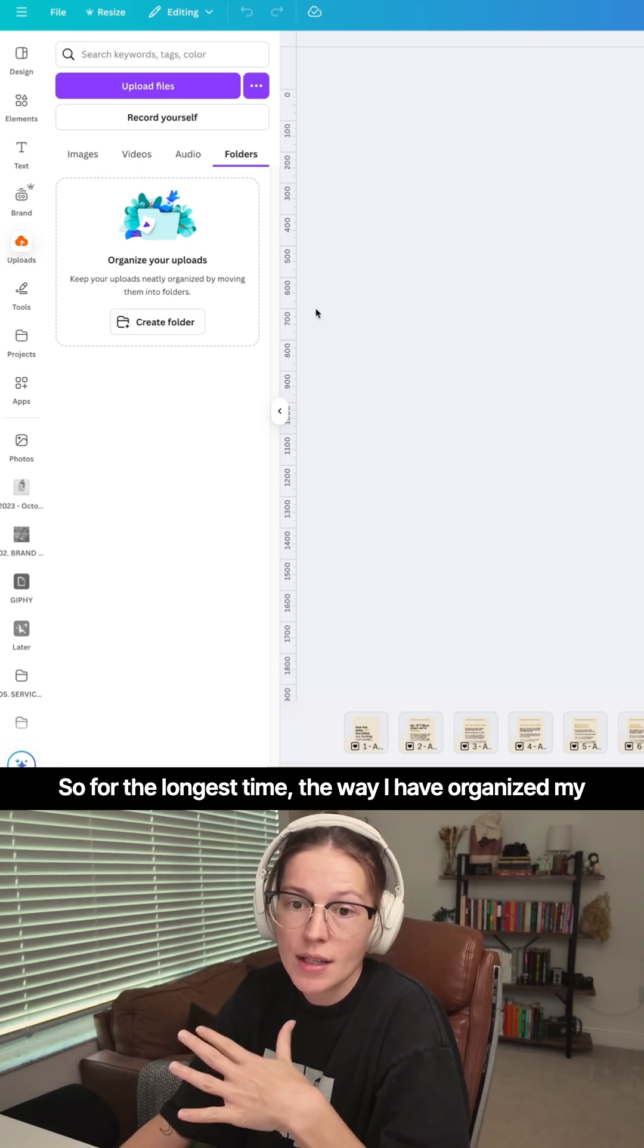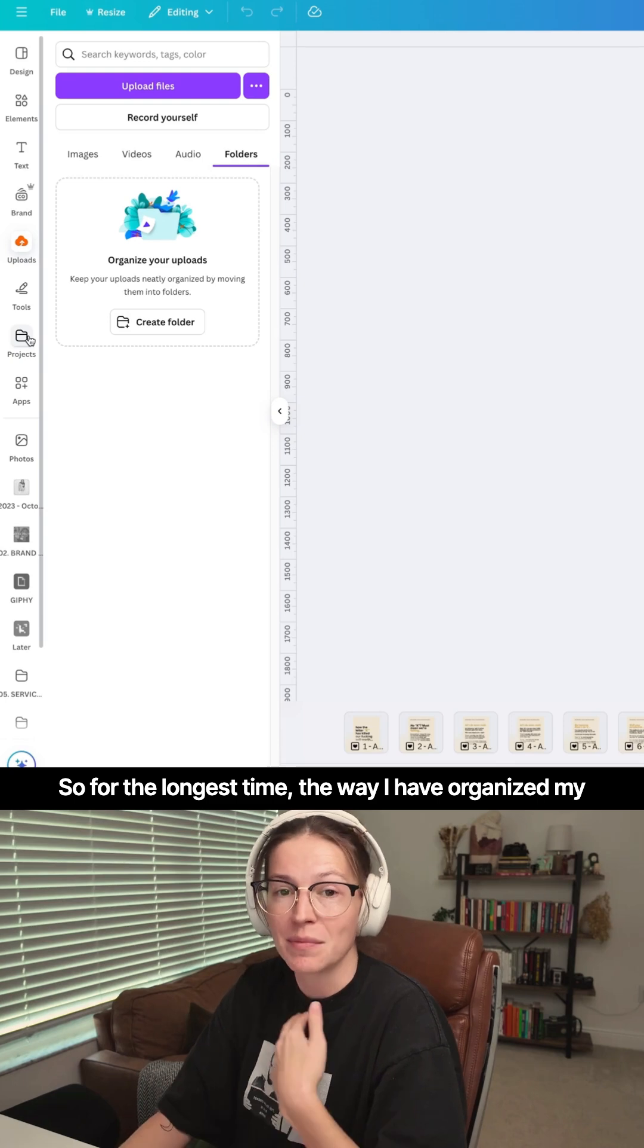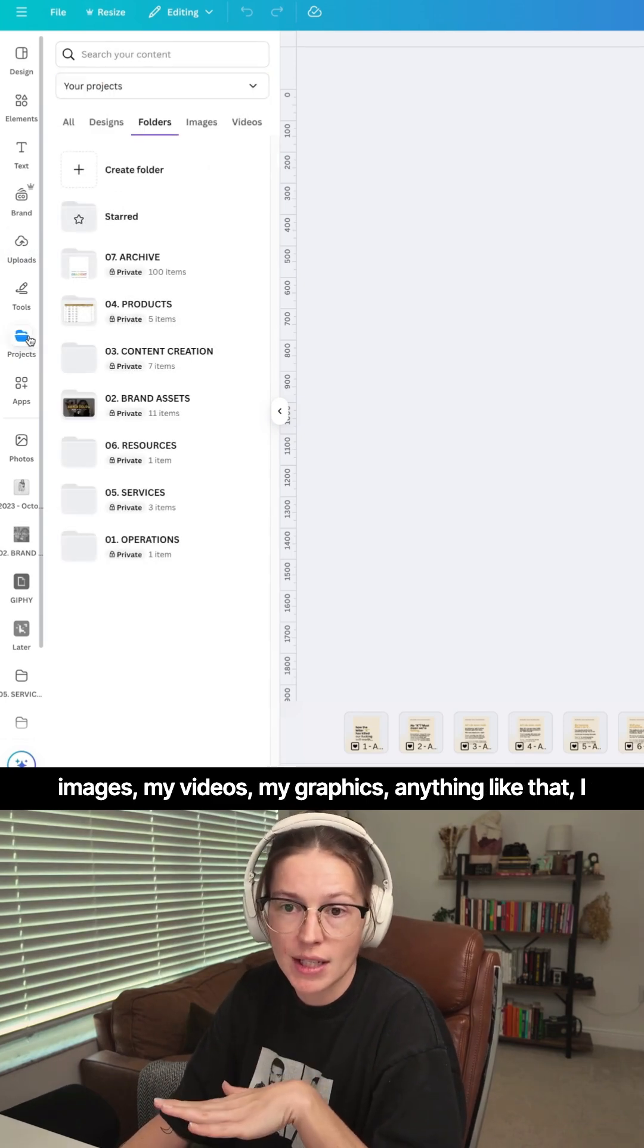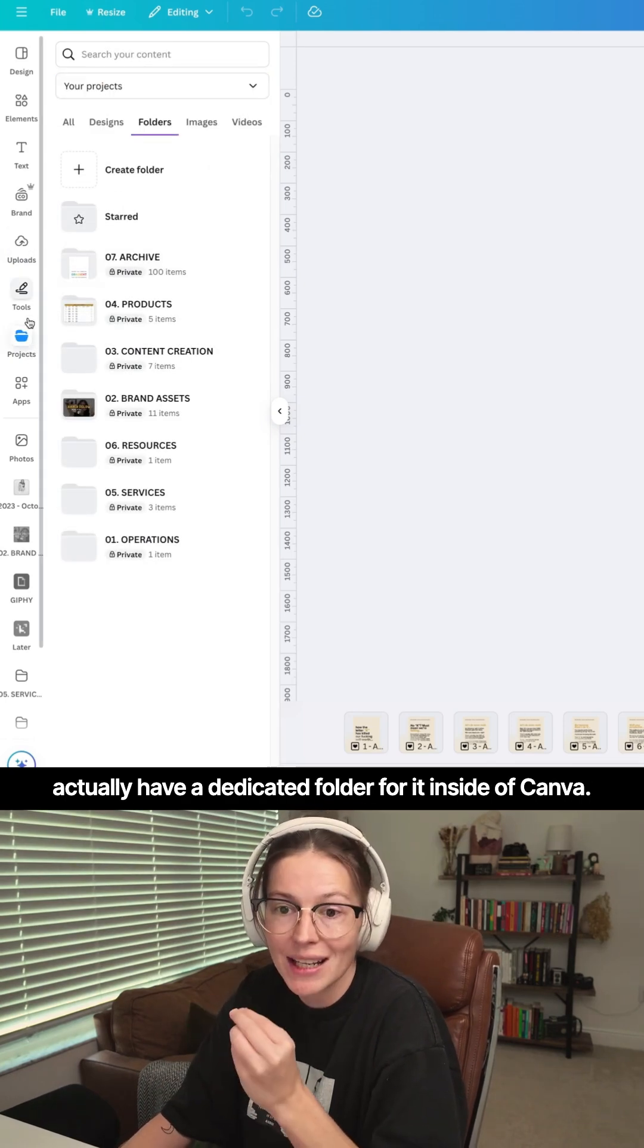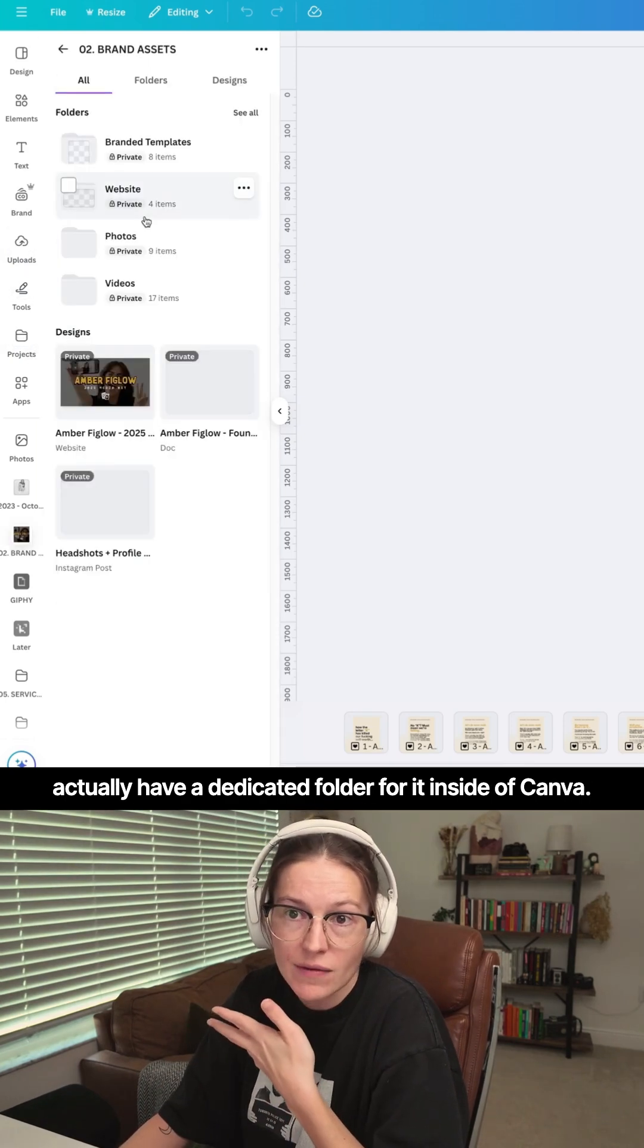So for the longest time, the way I have organized my images, my videos, my graphics, anything like that, I actually have a dedicated folder for it inside of Canva.